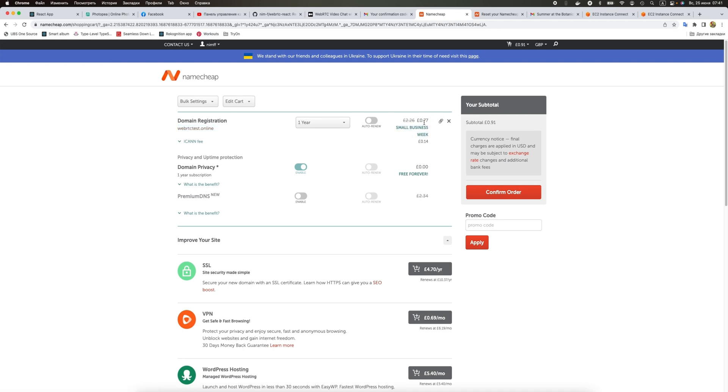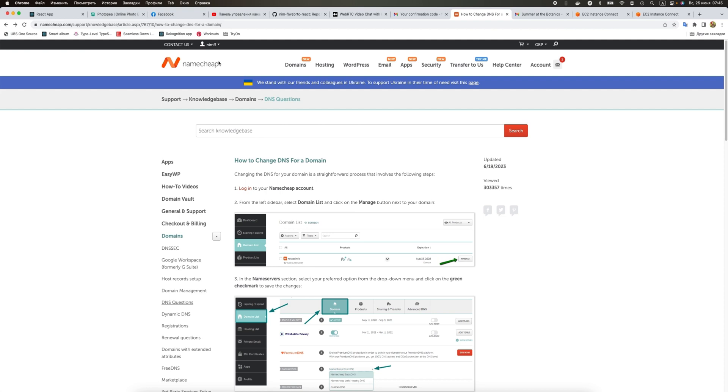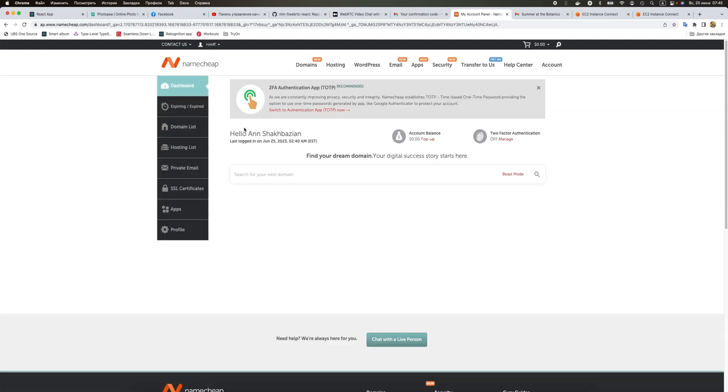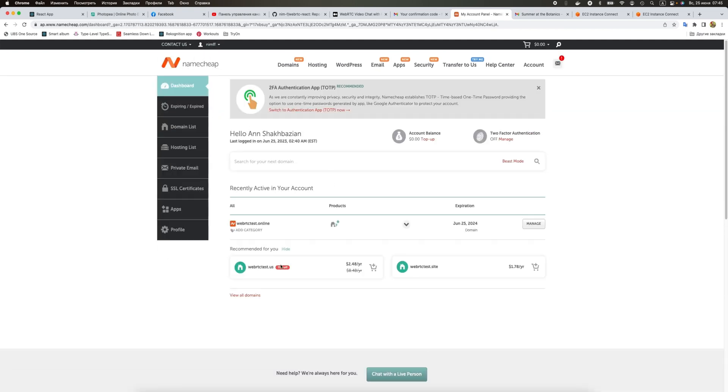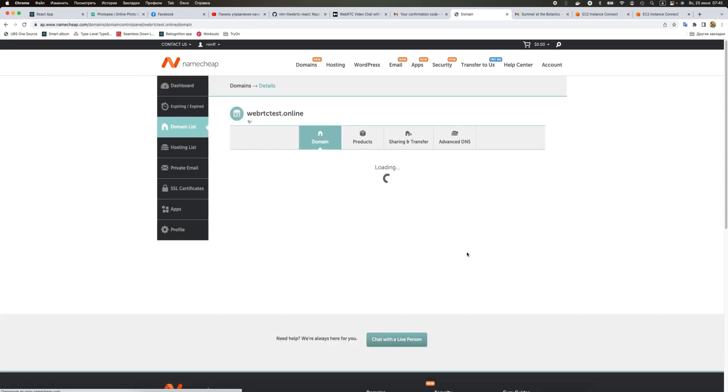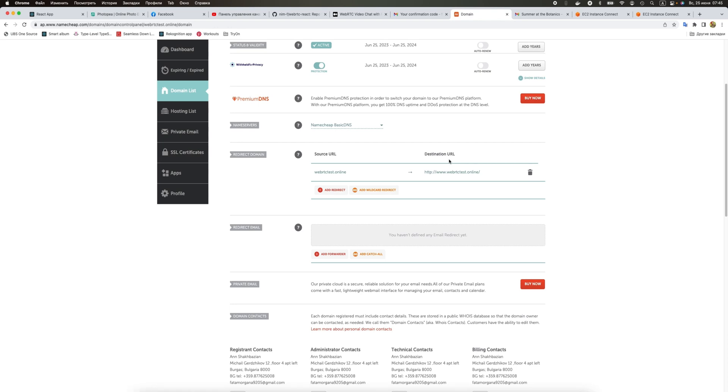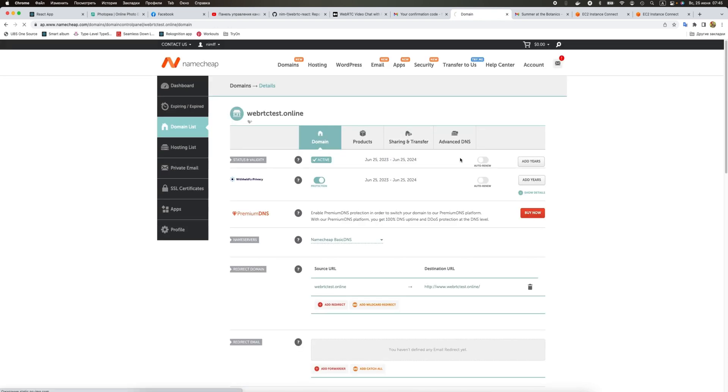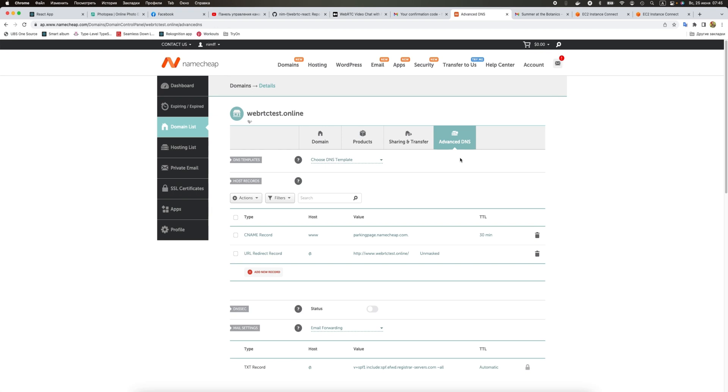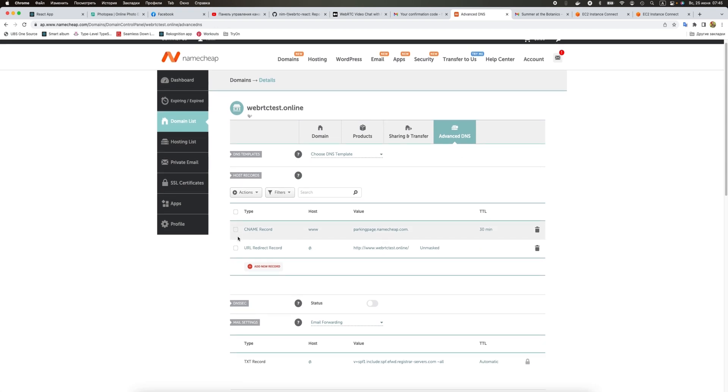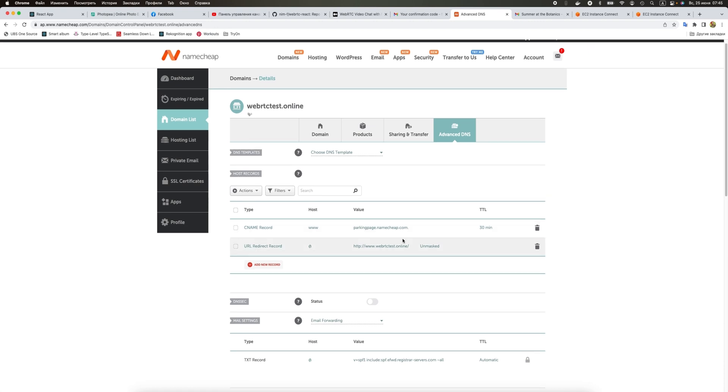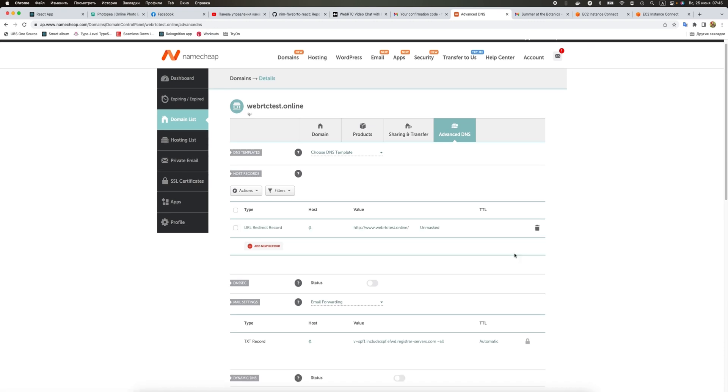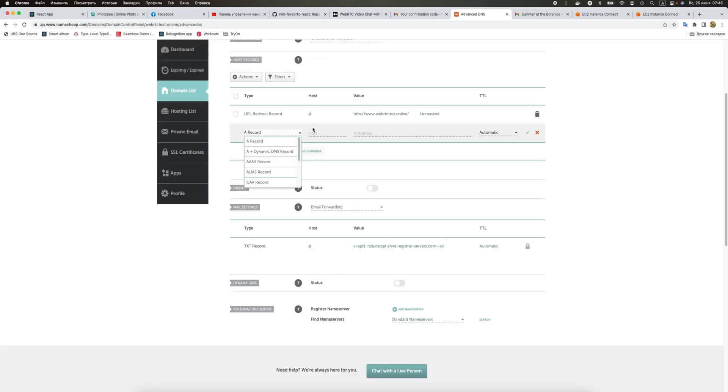Let's go to our dashboard and manage our domain. We need to change DNS. Let's go to advanced DNS and you see we have this CNAME record. We want to delete it because we don't want it to point to this default page.